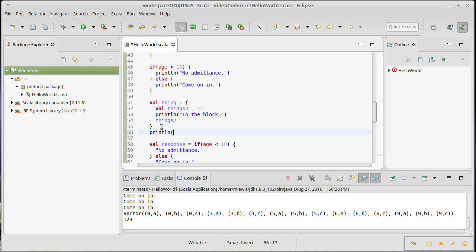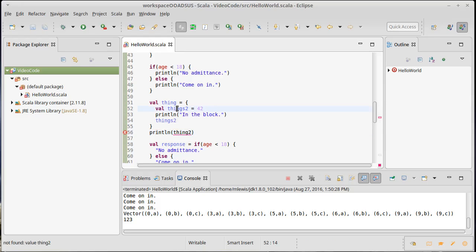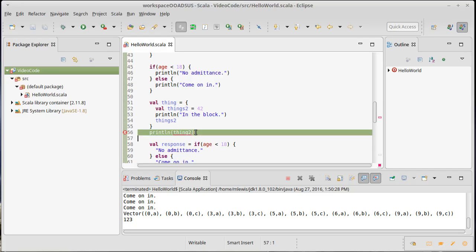And so if I come out here and I try to print thing two, we're going to get a syntax error. Well, and I have a typo. Even if I don't have a typo, we're still going to get a syntax error because this thing too only has a scope inside of these curly braces, and so it ceases to exist right there and I can't use it outside of that.